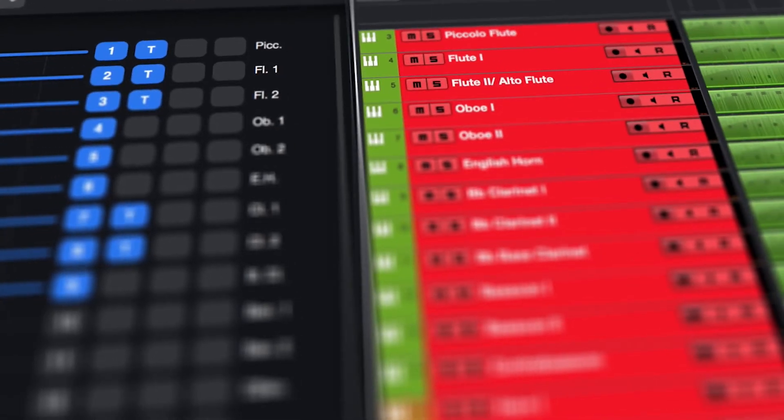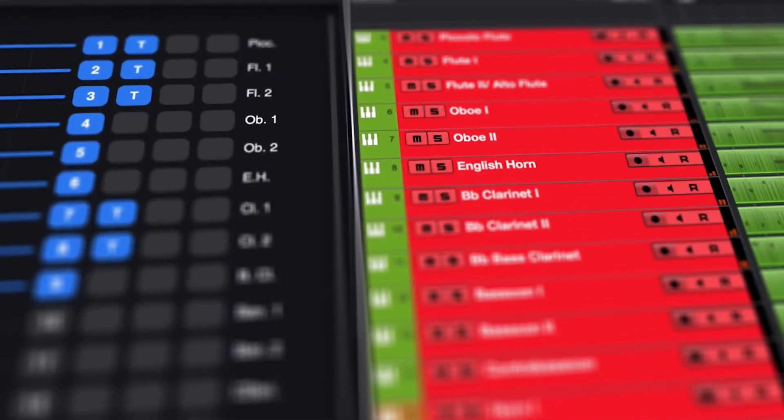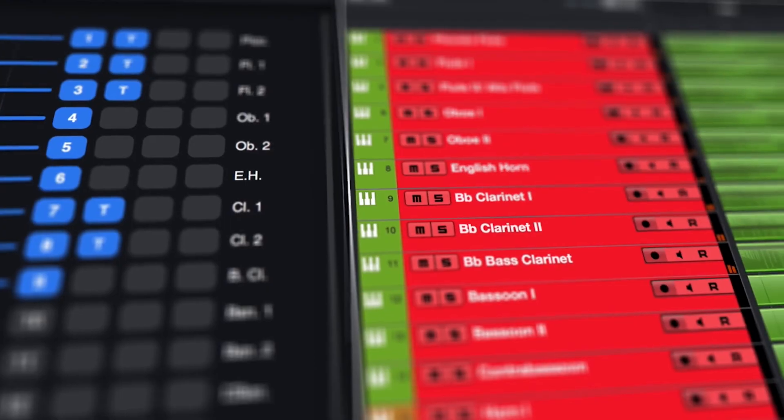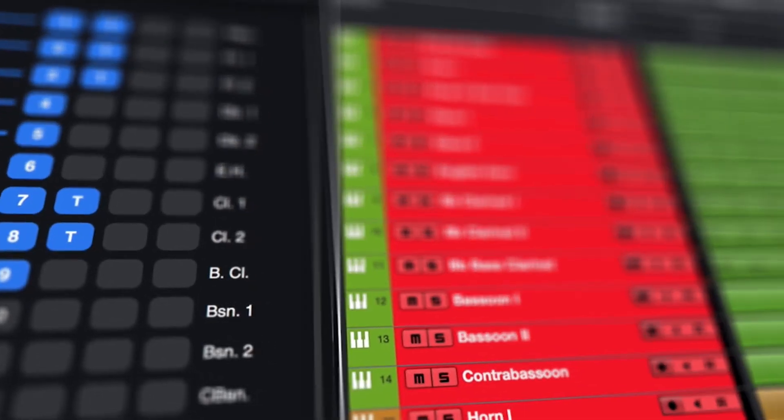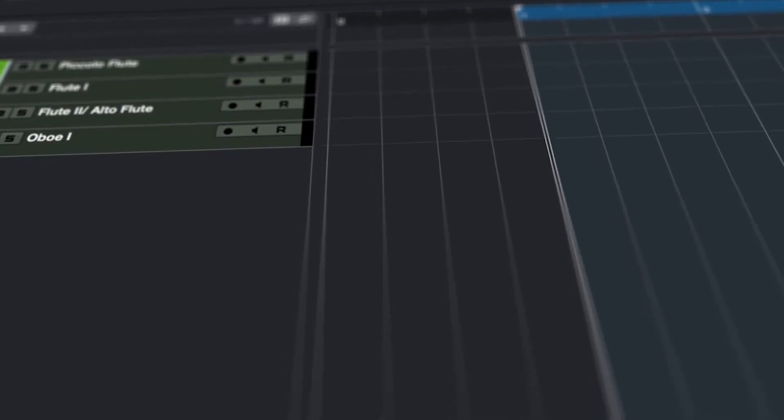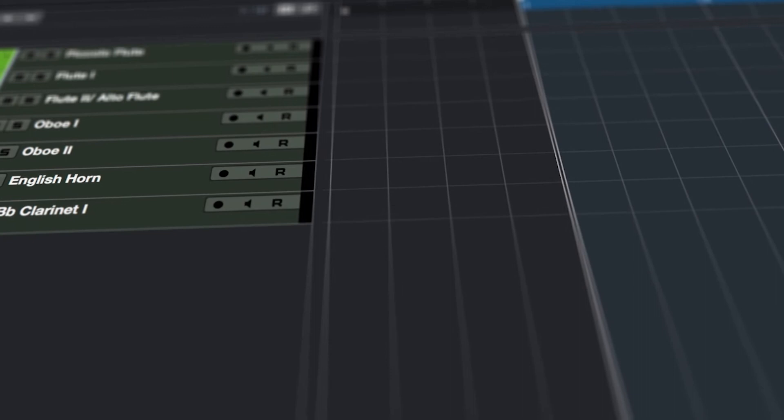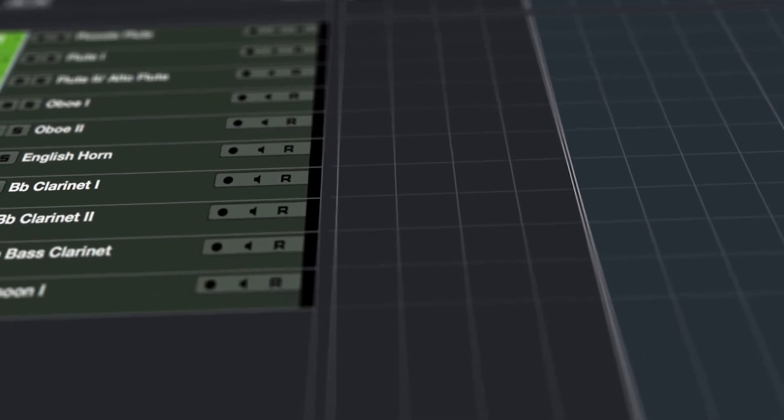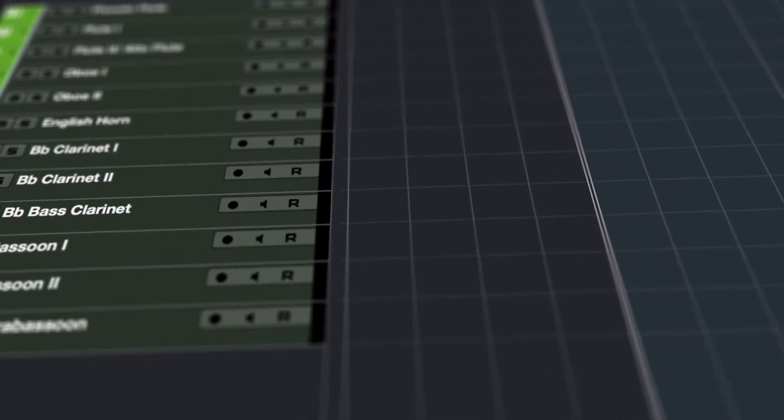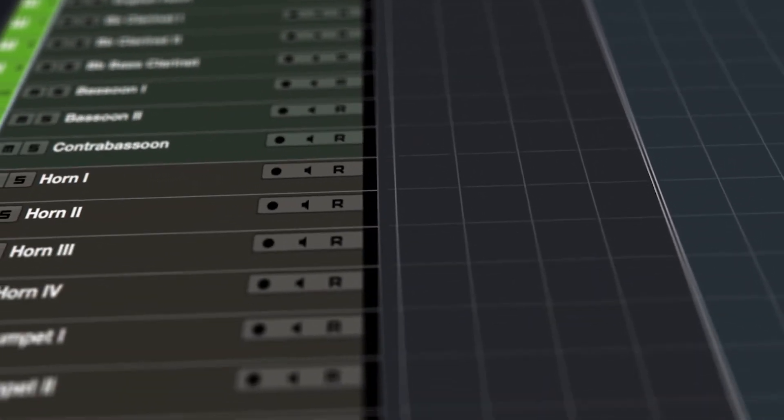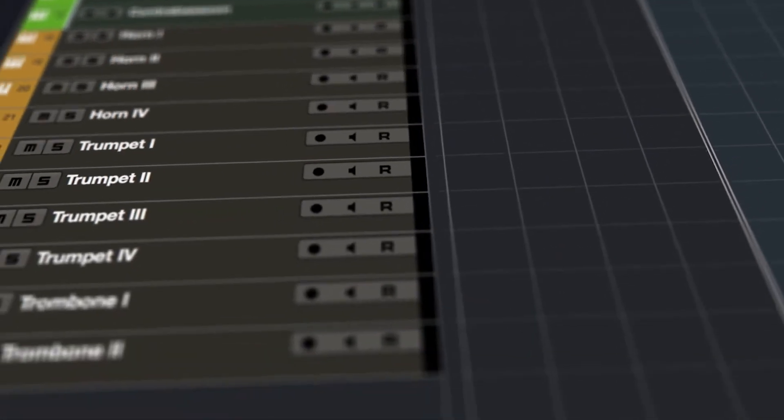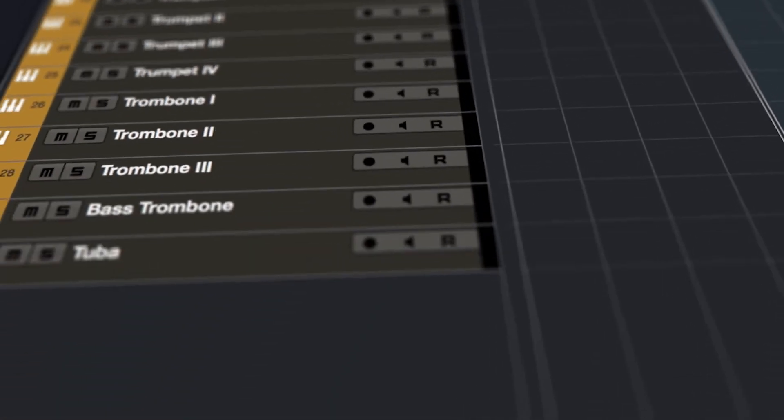With the right template, you could perform full realistic orchestrations on the fly and record everything directly in your sequencer. This would enable a whole new workflow for composing and performing at the same time. That was the idea of Divisimate.